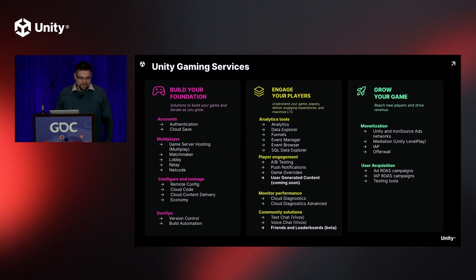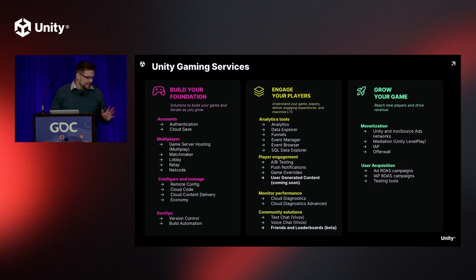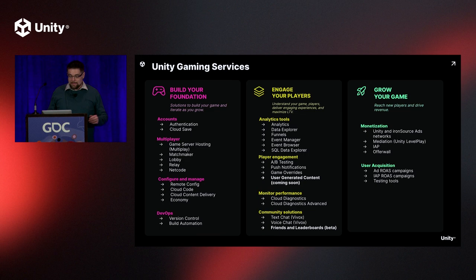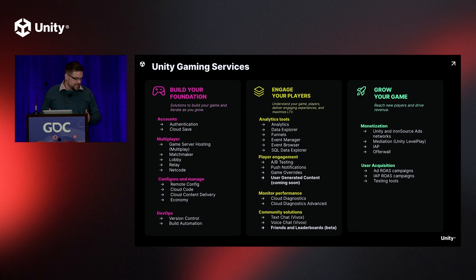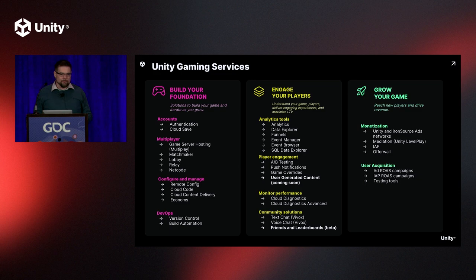We have offerings across the entire game lifecycle, building your foundation of your game with account services, multiplayer services, back-end configuration and management services, DevOps capabilities, through to the engagement of your players, analytics tools, player engagement tools, communication tools, crash and reporting and monitoring tools. And we also have the offerings around growing your game, your monetization products, IAP, advertising, user acquisition, things that will help you take your player base and grow it to a more healthy place so your business can succeed.